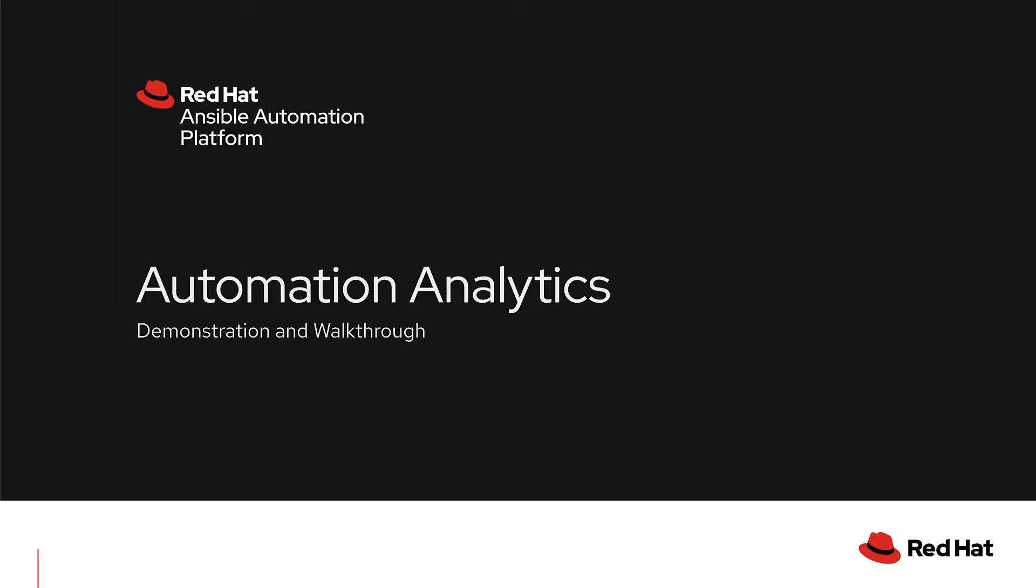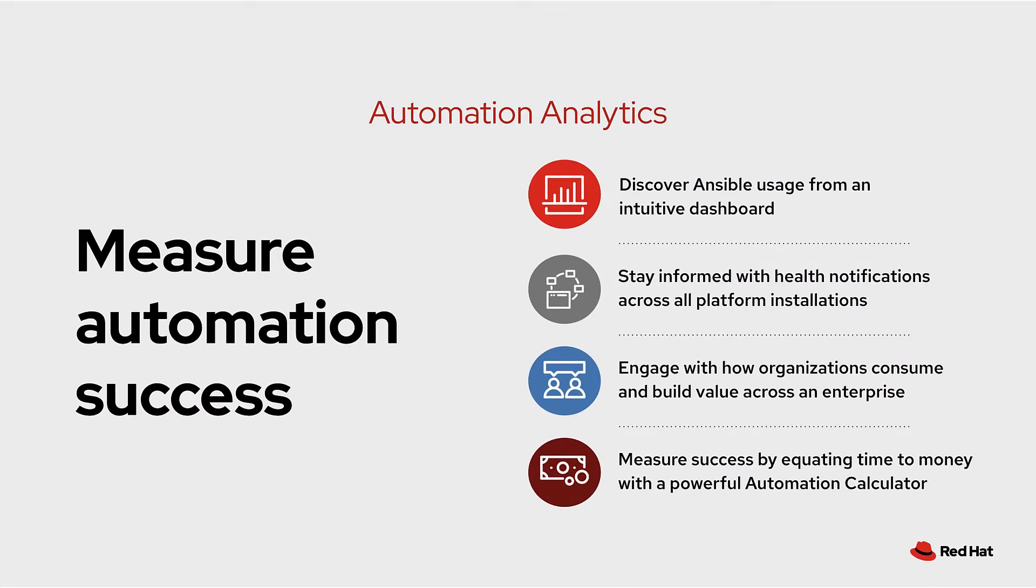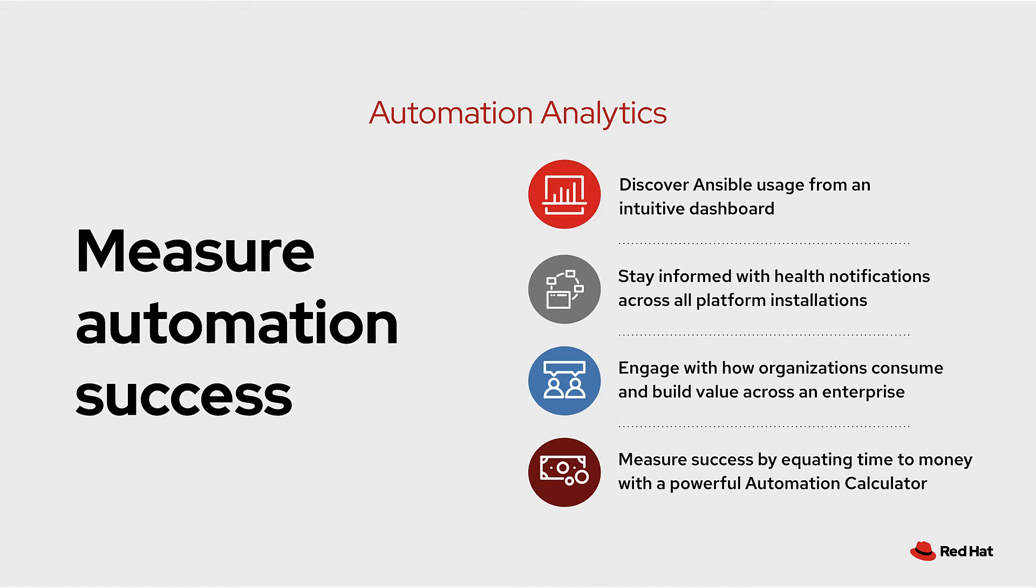Welcome to a demonstration and walkthrough of automation analytics. The Red Hat Ansible automation platform includes automation analytics as part of the subscription. Automation analytics will help organizations measure their automation success. In this demonstration we will showcase four key features.